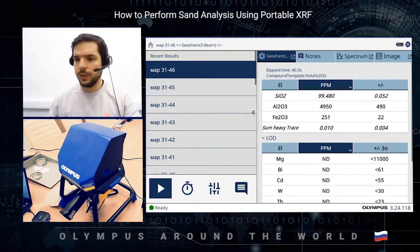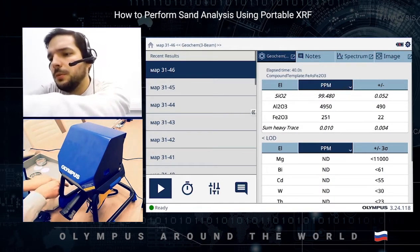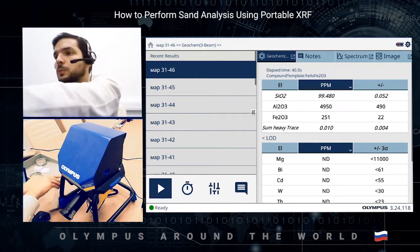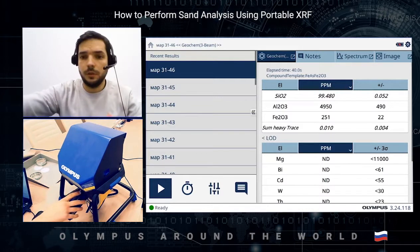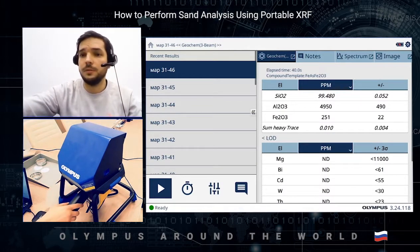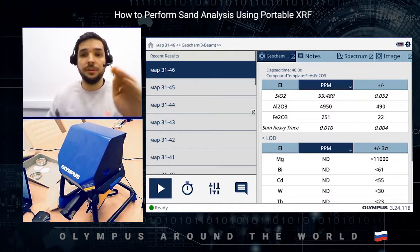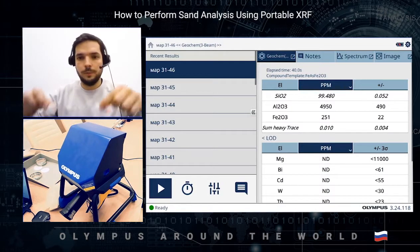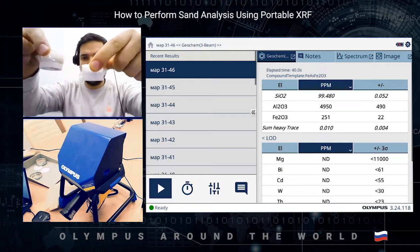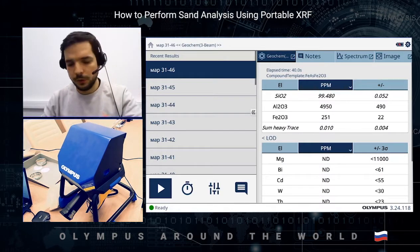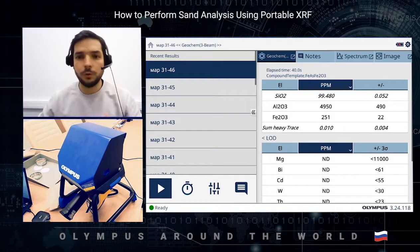We have a couple of samples from our clients. The equipment is a Vanta C-Series mounted in a working station, a Vanta with a silver anode, PC software which you can see on your screen, and I'm using these soil cups — default soil cups with a prolene 4-micron film for testing.